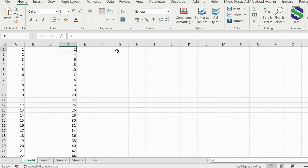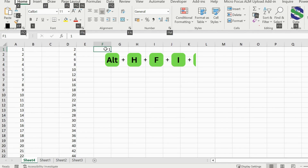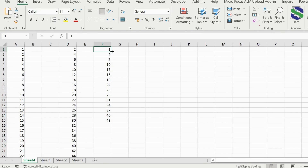A third option, instead of going to the Home tab, is to type the start value and then use a keyboard shortcut: press Alt, H, F, I, S — that will bring up the Series dialog. Select 'Columns,' set the step value to 3, and set the stop value to 45. Press OK and, using a step of 3 — 1, 4, 7... — our numbers are generated up to 45.